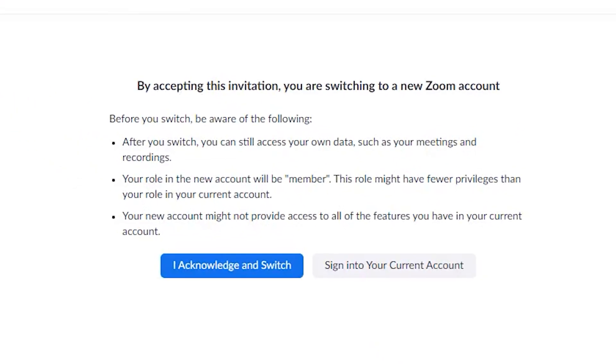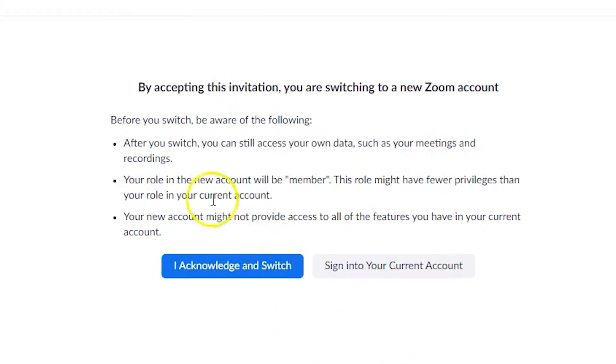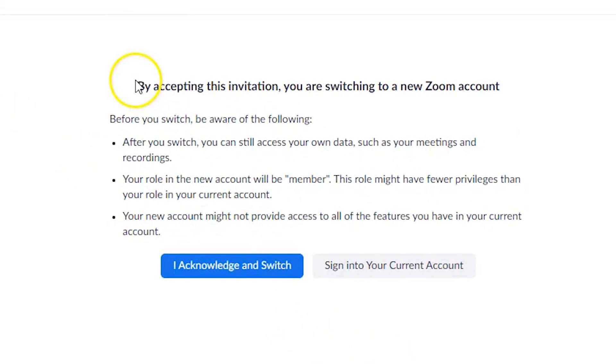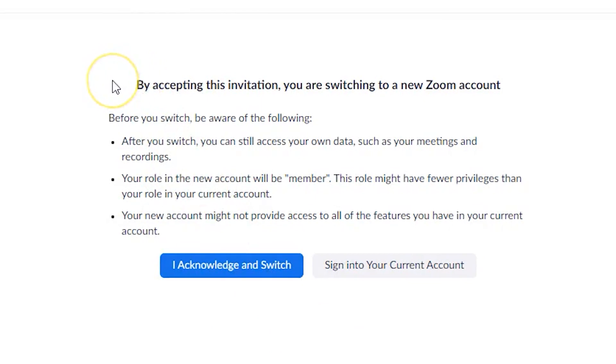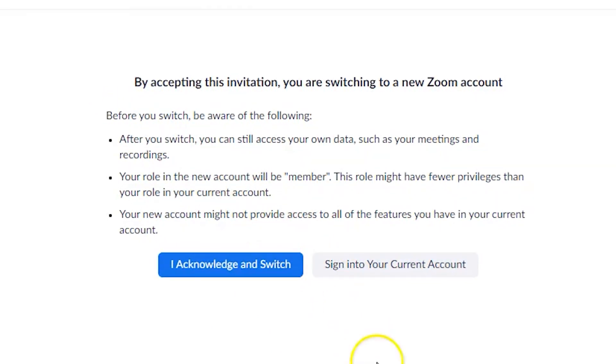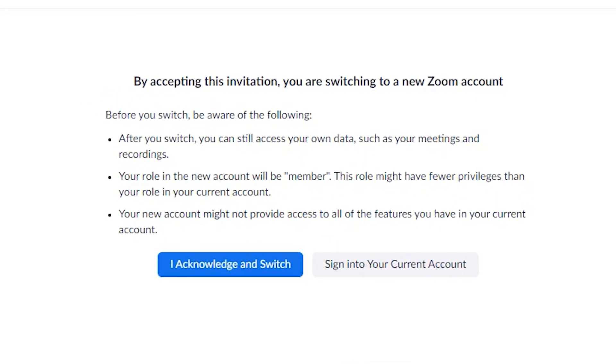The link will open in your browser again asking you to confirm the account switch. Select I Acknowledge and Switch to continue.